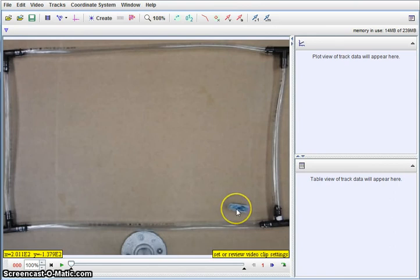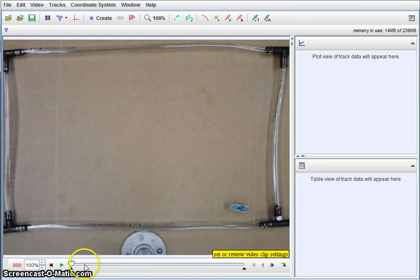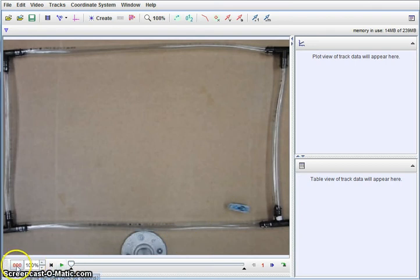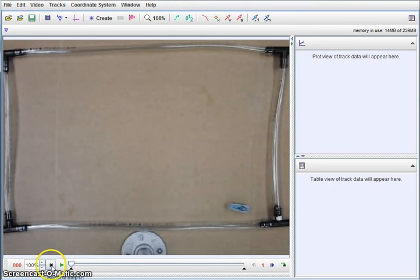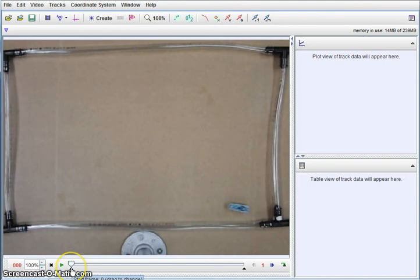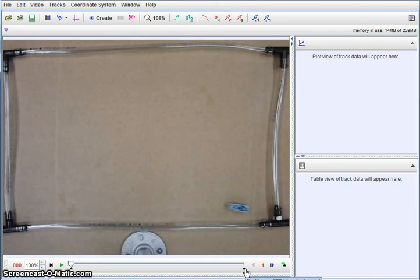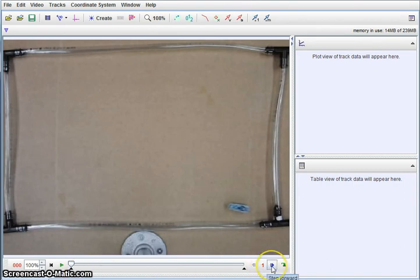We're actually going to do this in an auto track feature. Just to show you some of the controls that you have down here. This tells us the frame number that we're currently on. This adjusts the speed. This would back us up and this is our play button. We do have markers down here at the bottom that will let us start and stop our video at certain points. And then we have how many frames we're going to advance when we step forward or backwards.